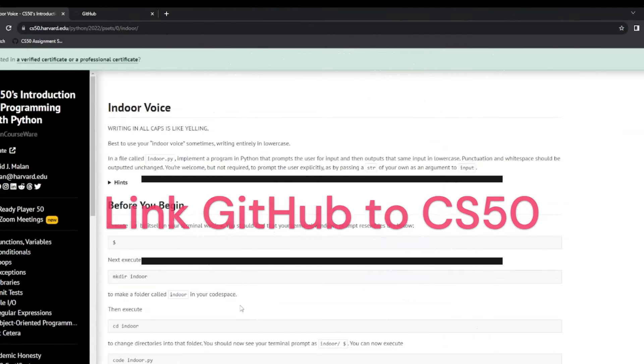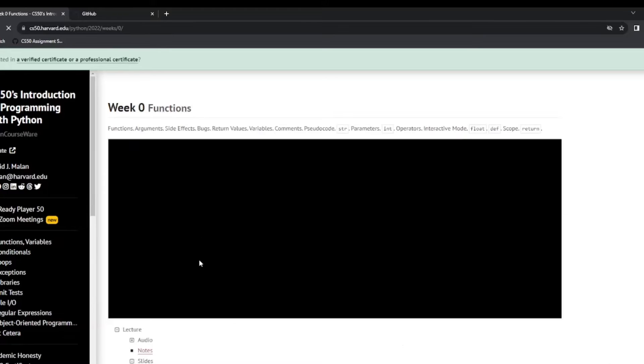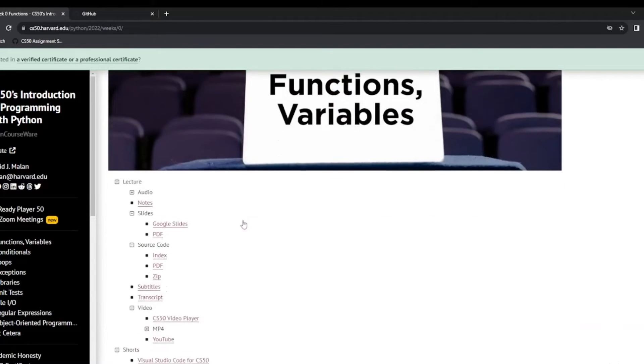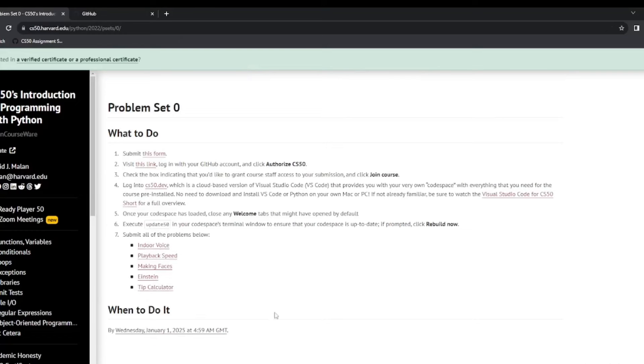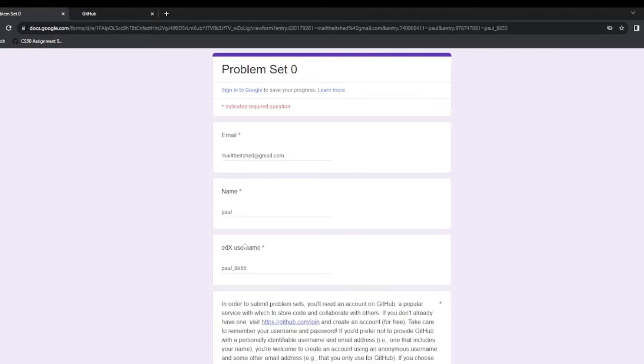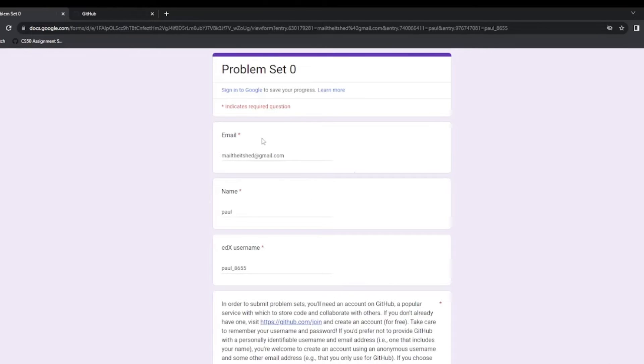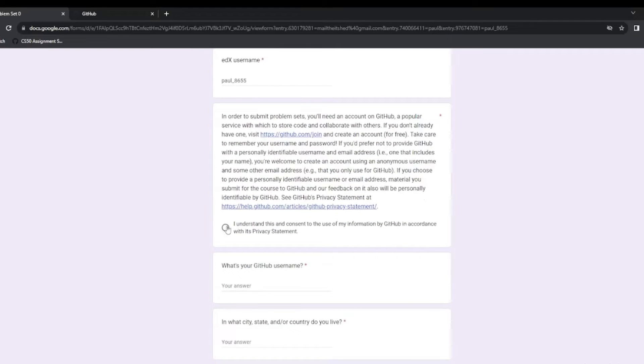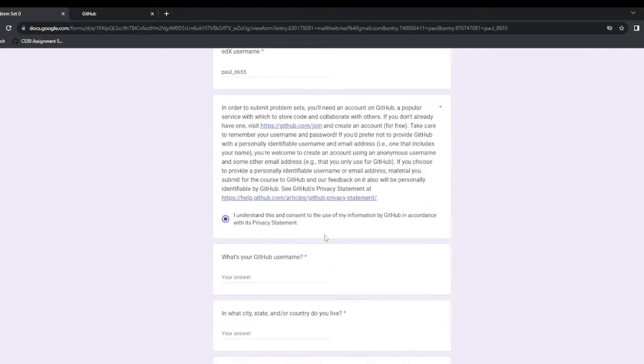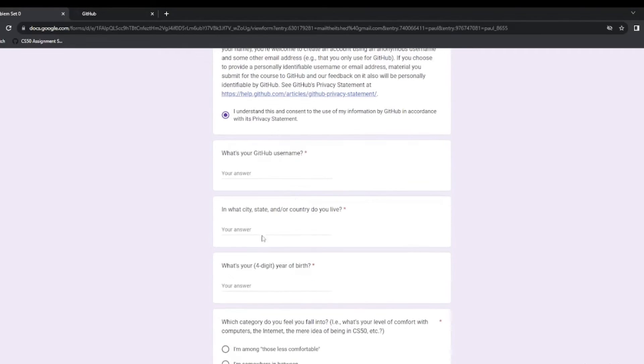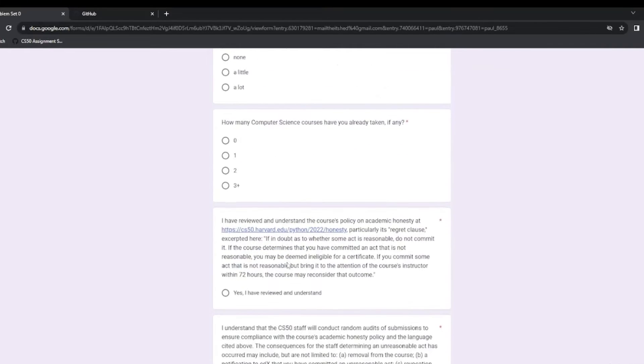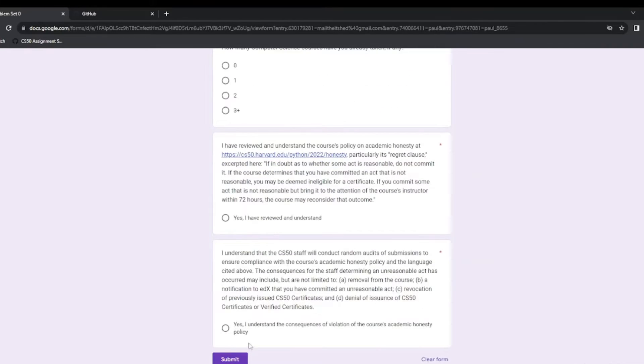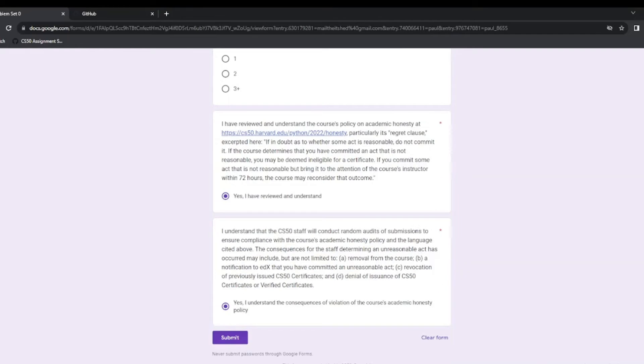Now that we have our GitHub account set up, we need to go back to our week zero problem set. And up here we see submit this form. And this will link our GitHub account to our CS50 account. And we have to authorize CS50 by clicking the form. For me now it's self populated and it should be the same for yourself. But if not put in your email, your name and your edX username. Click that you understand. And then we enter the GitHub accounts that we just, our username for the GitHub account we just set up, or the one you have already, answer a few questions here. And then understand the policies. When you have all that filled in, click submit.